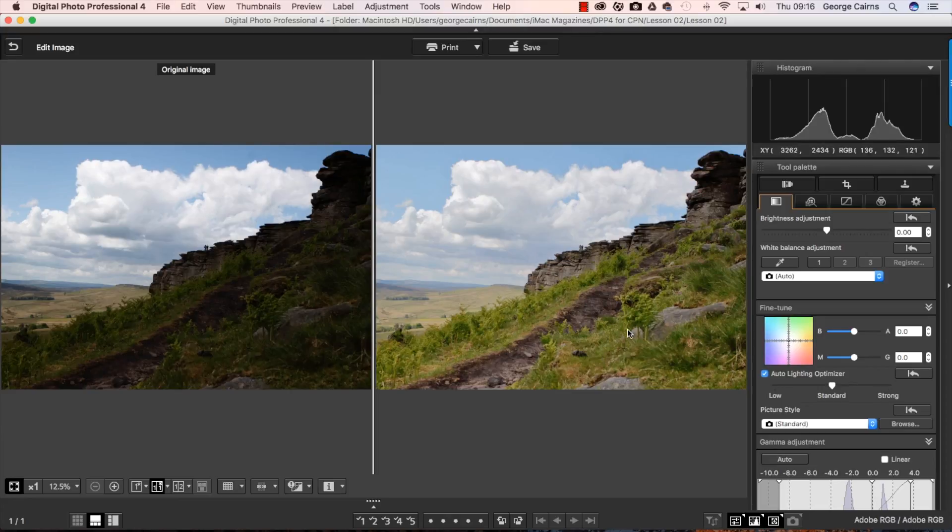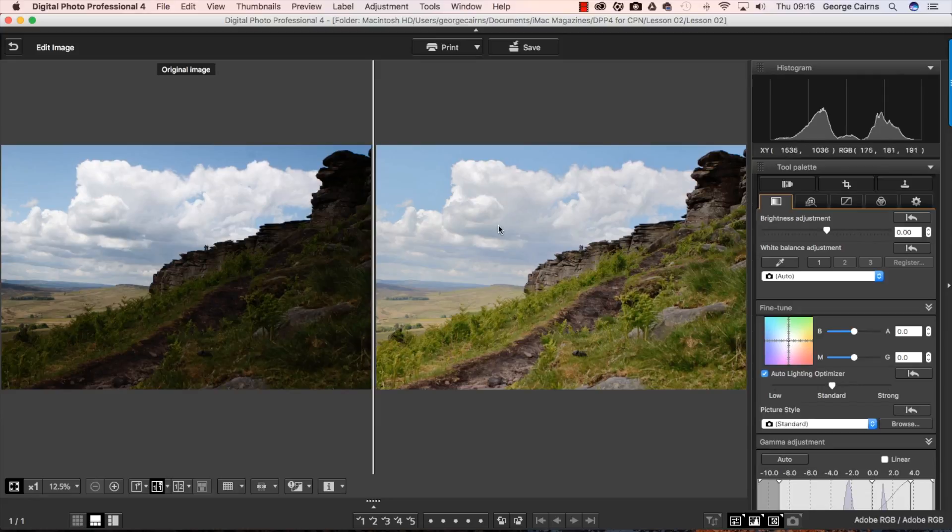And in the edited version we've got much more detail in these underexposed shadow areas without overexposing the correctly exposed sky.